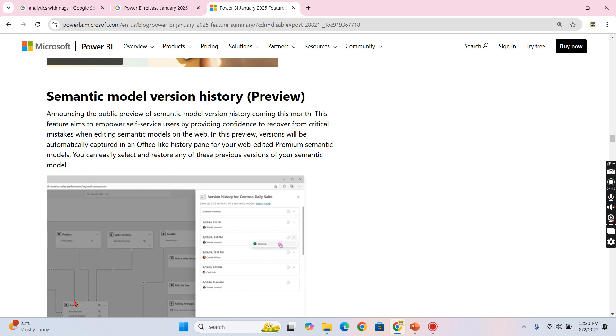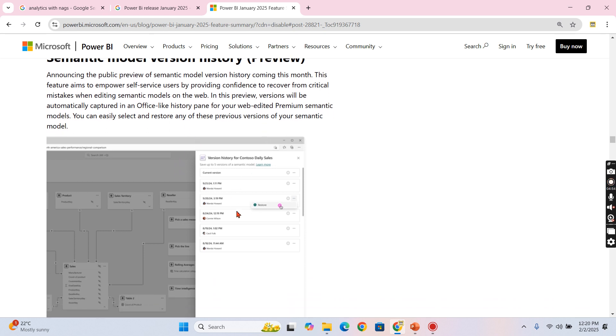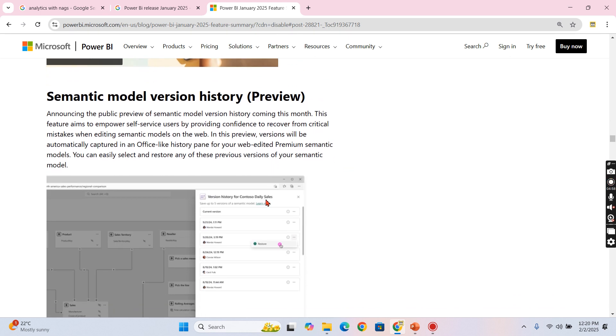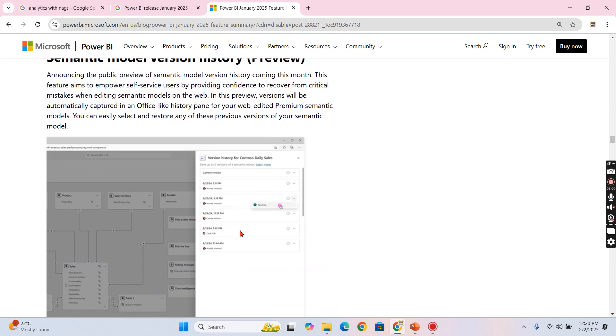So this feature after enable - after January, this is in preview right now - so you can start seeing the previous history, version history, so that you can restore the previous version.